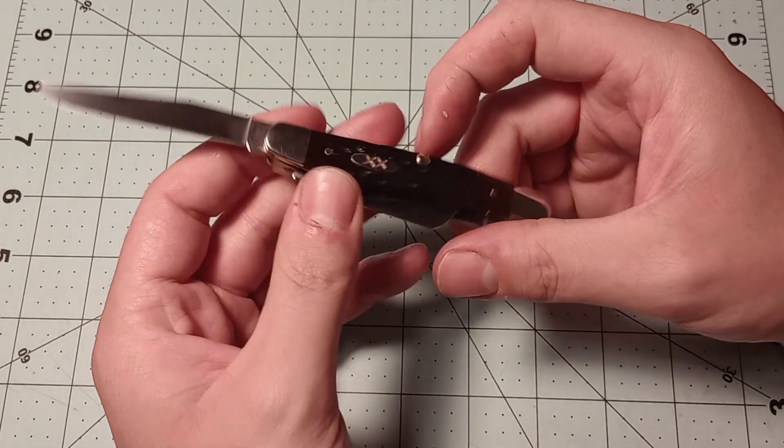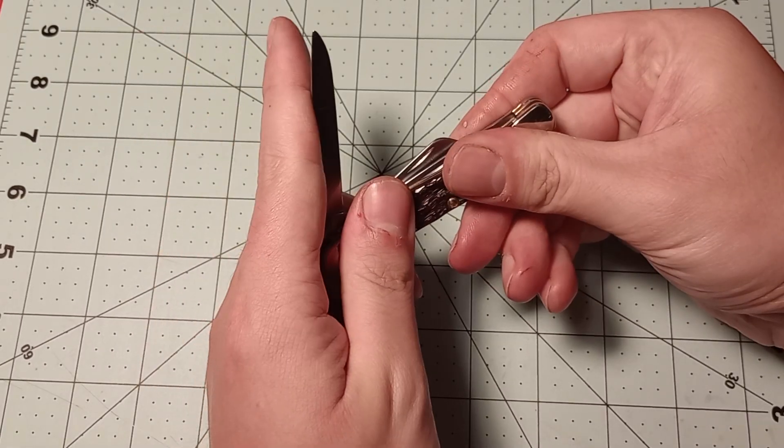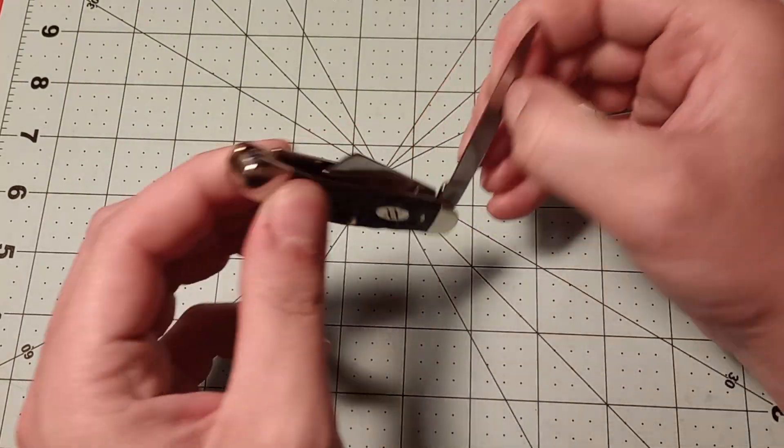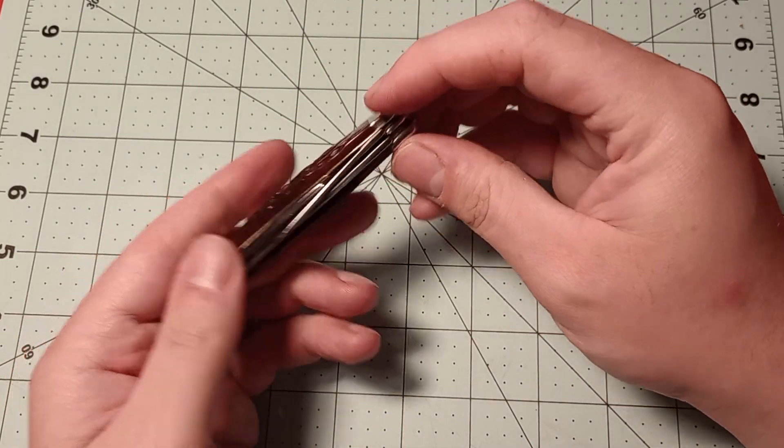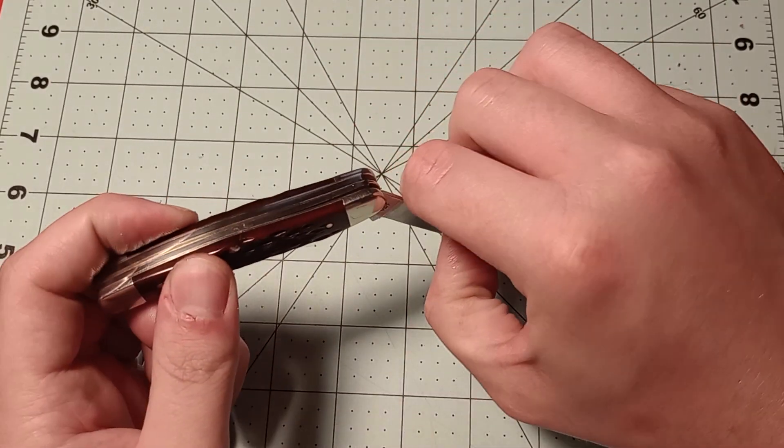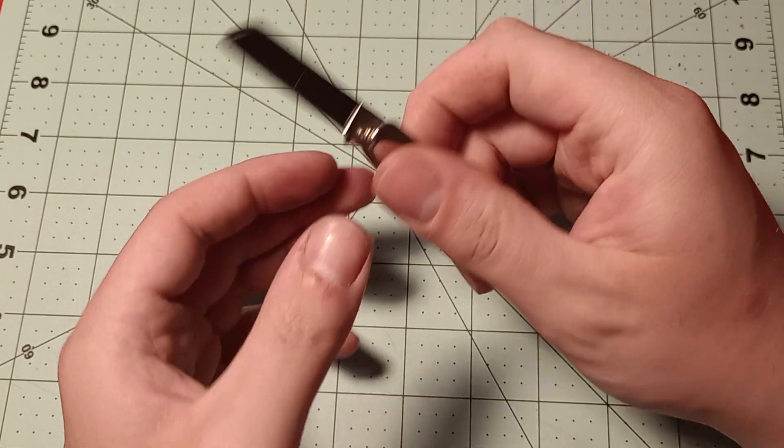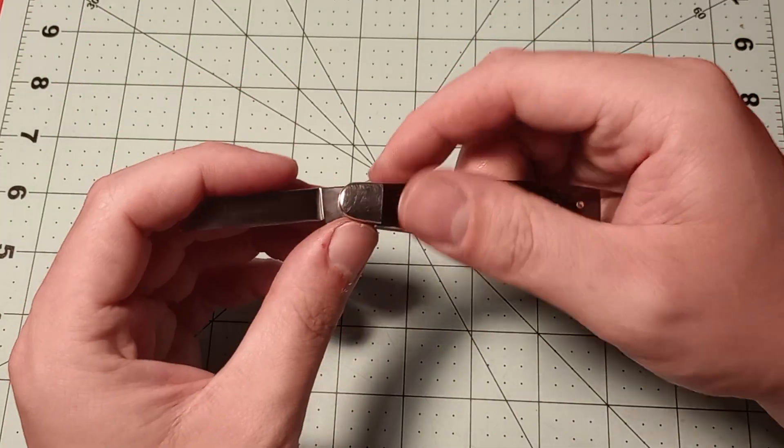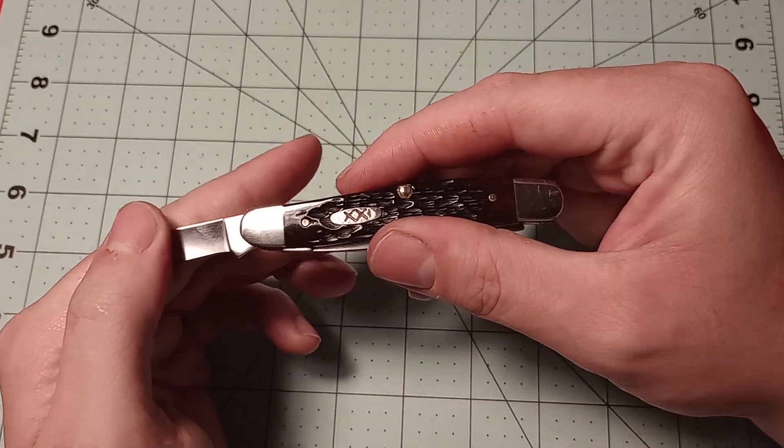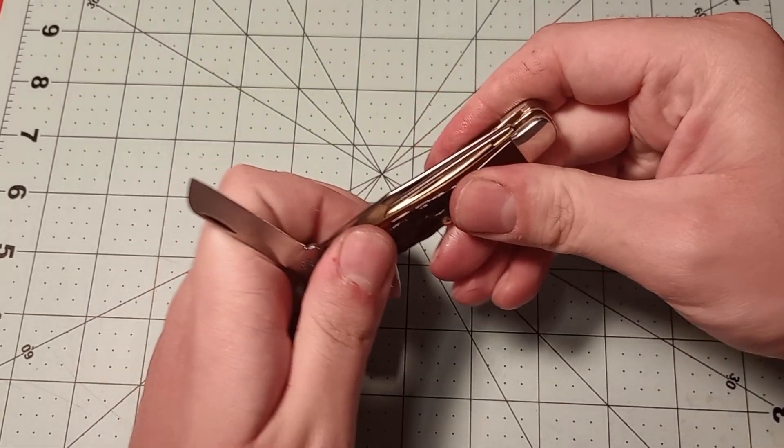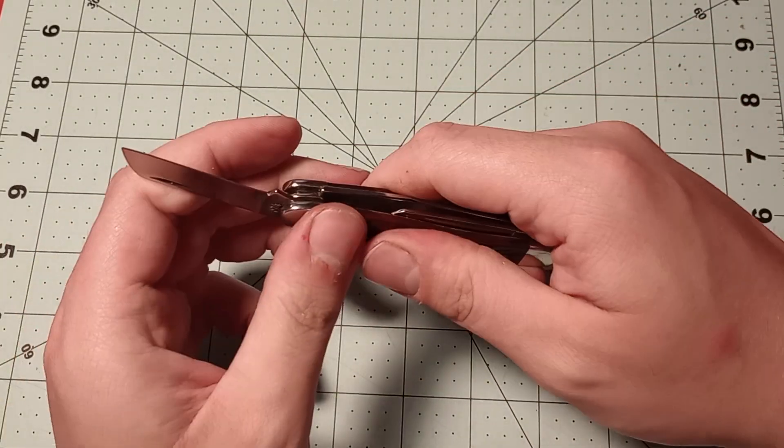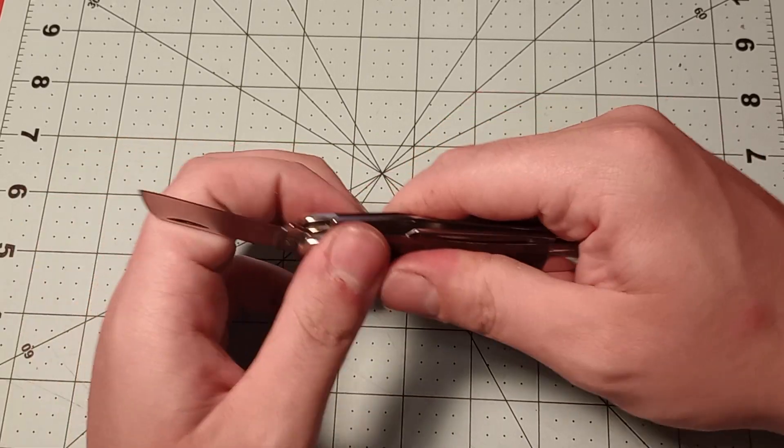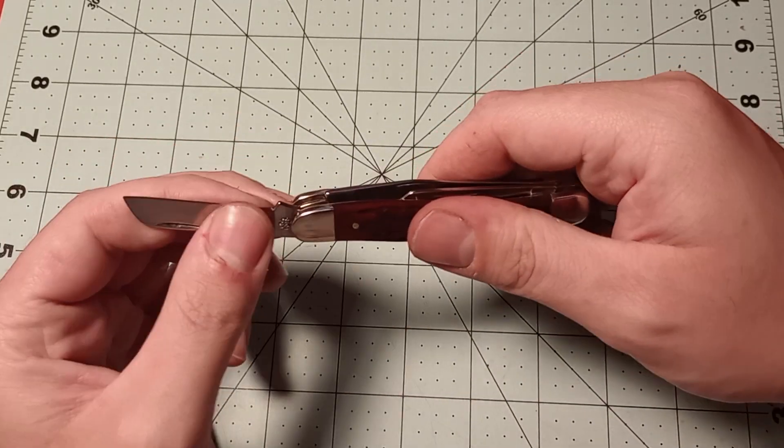Action on that main blade, really good. Then of course you got your sheep's foot here. A little less action. Usually on stockmans, the main blade has pretty good action and the other two are a little bit of a toss-up, but it's not horrible, certainly less action than the main blade.